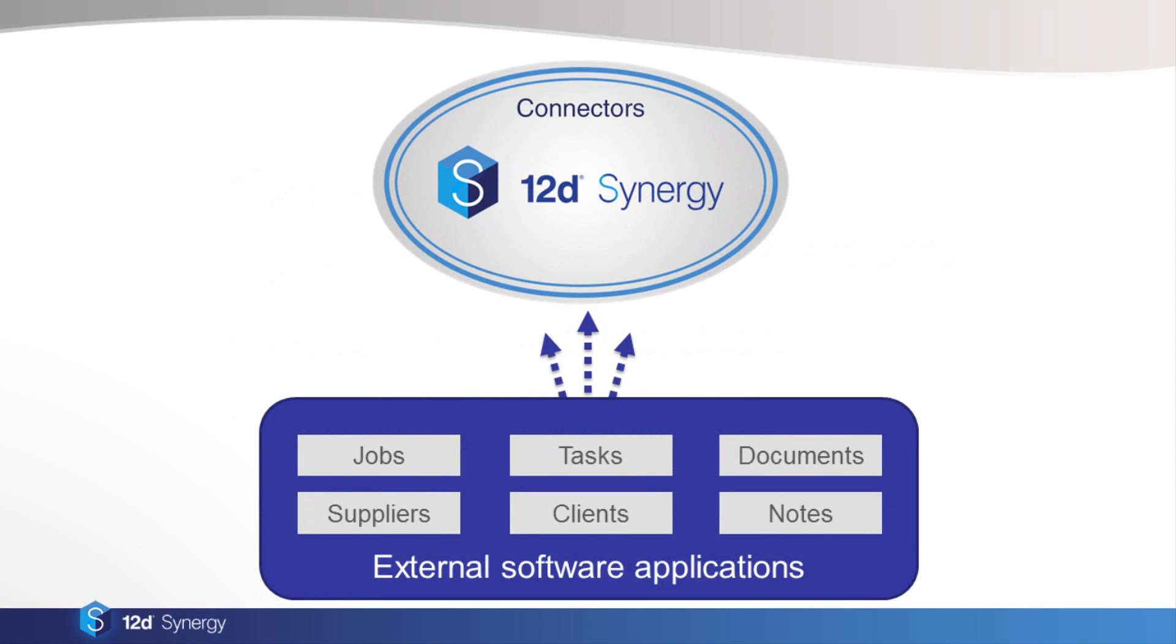Connectors allow 12dSynergy to communicate with other software products. They run constantly in the background of Synergy to import data. This allows you to work in Synergy with the information that's been created in other software products, such as jobs, tasks, documents, suppliers, clients, notes and others.